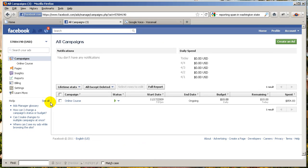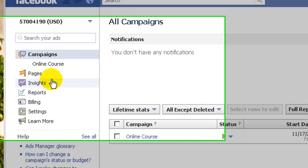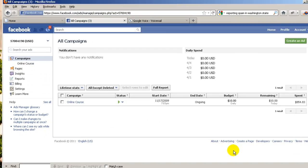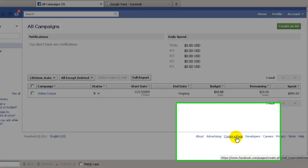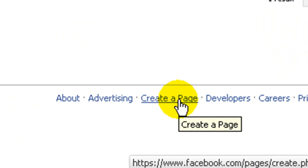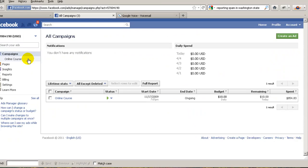And you should see a page that looks something like this. Now, there are actually two places you can click. You can either click on Pages over to the left, or down at the very bottom you can click on where it says Create a Page. I'm going to click right over here.